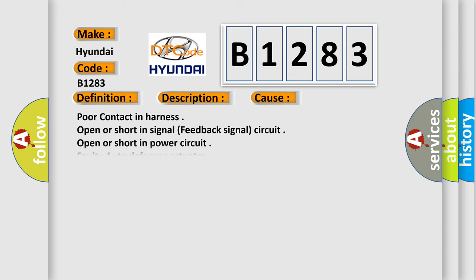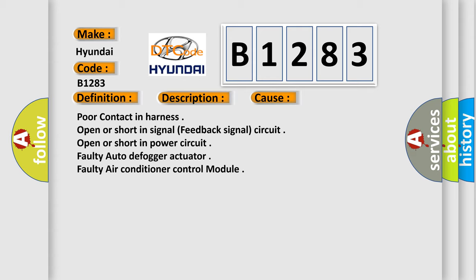This diagnostic error occurs most often in these cases: Poor contact in harness, open or short in signal feedback signal circuit, open or short in power circuit, faulty auto-defogger actuator, faulty air conditioner control module.